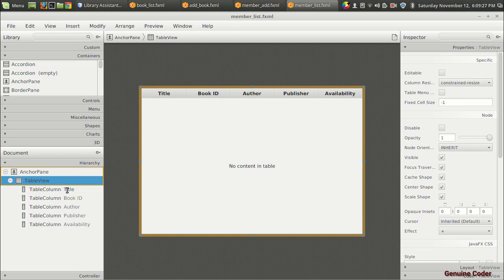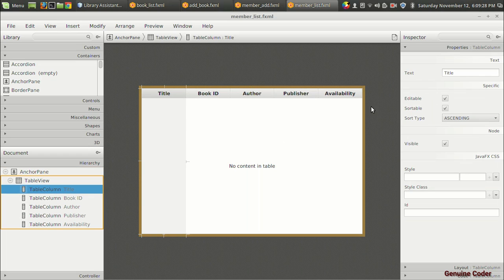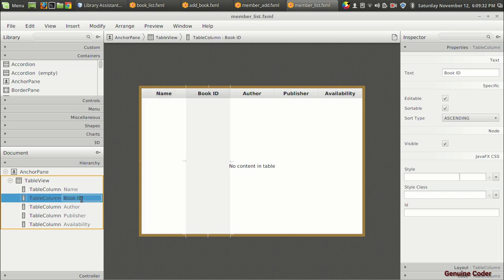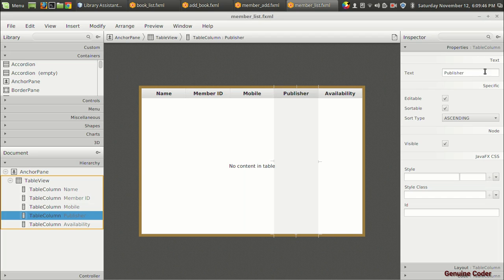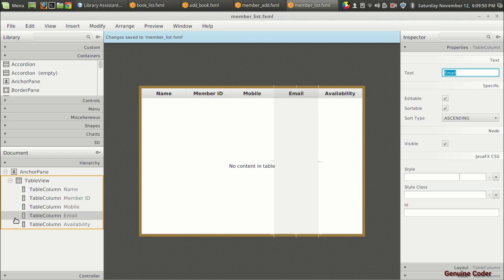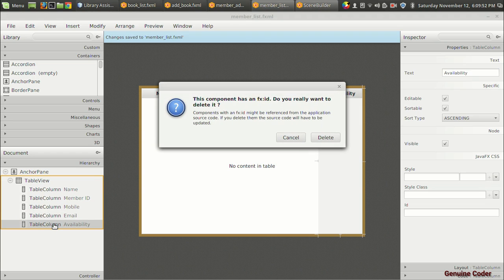Right-clicking on the anchor pane and selecting the 'paste into' option, so the table will be pasted into our anchor pane. Here, instead of 'title' we need the name of the member, and instead of 'book ID' we need the member ID. Then instead of 'order' we need the contact information — mobile first — and instead of 'publisher' we need the email ID. So these are the four columns available in the database.